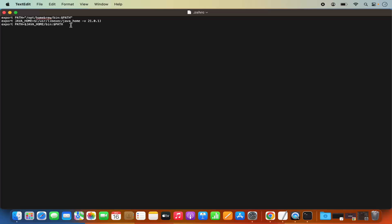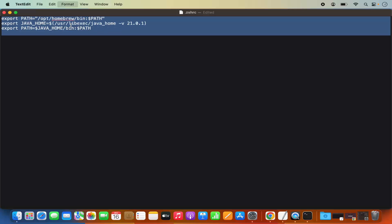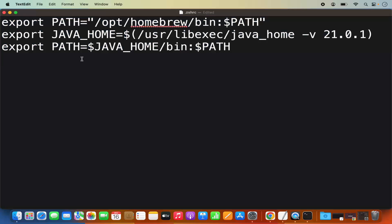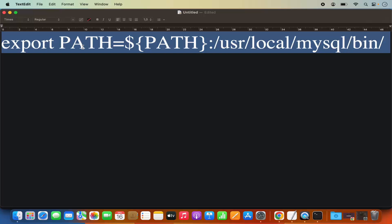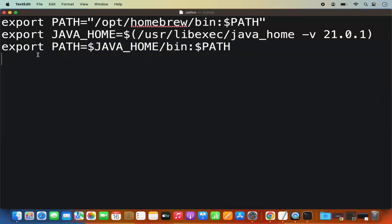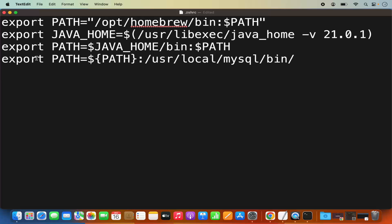Here I already have a few exports related to different other tools. I need to add the path of MySQL also. What you need to do is add this command in your .zshrc. I'm going to put this command in the description of this video also. The command is: export PATH=${PATH}:/usr/local/MySQL/bin. In your case, you might need to change this path depending on the location of the MySQL bin directory.